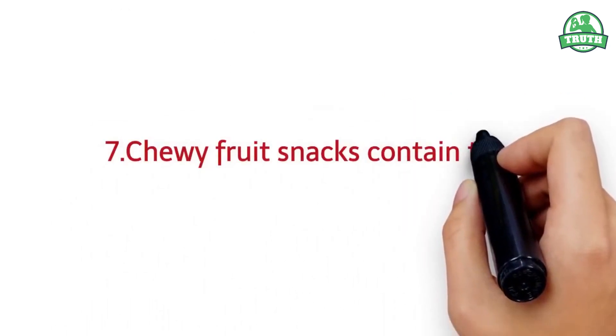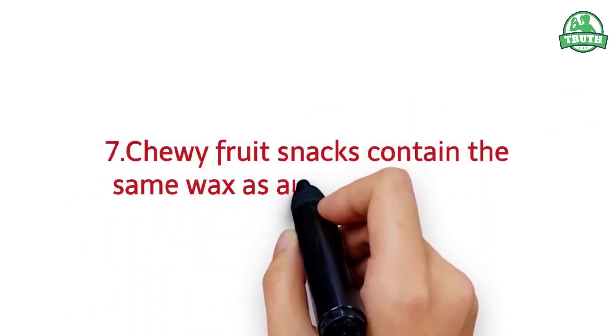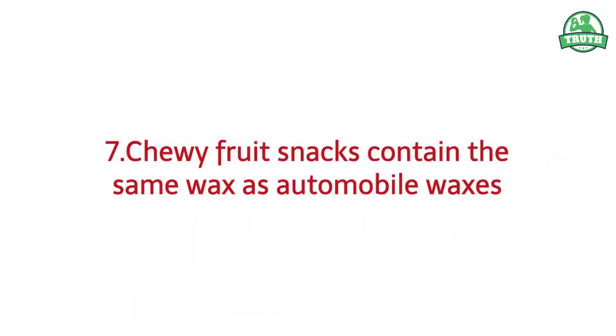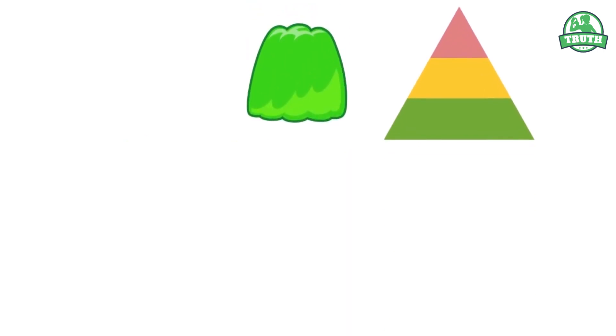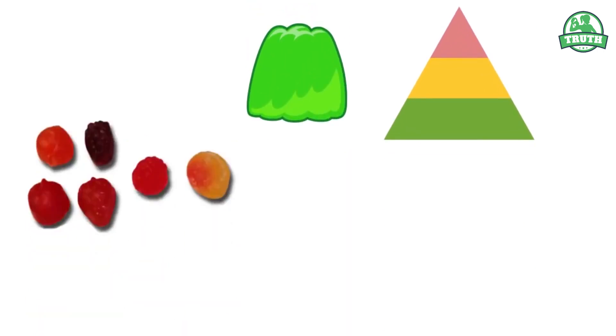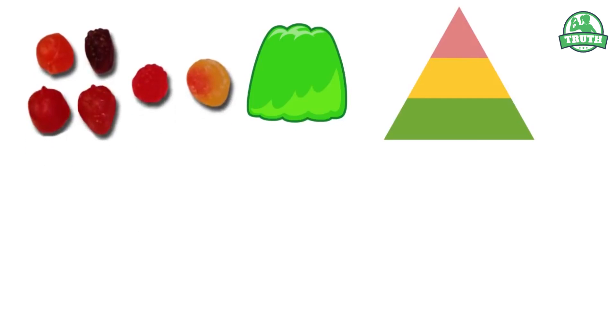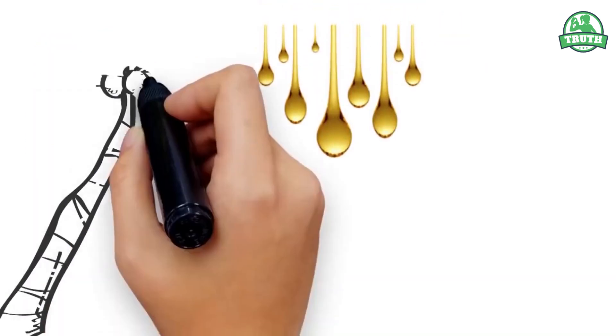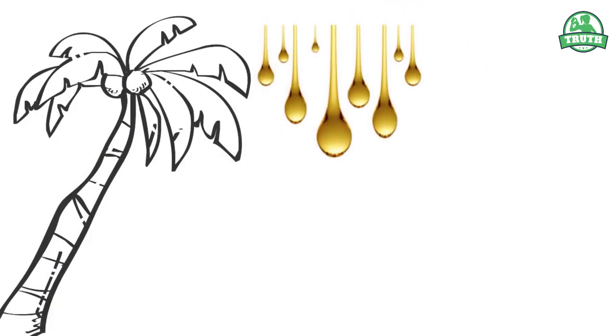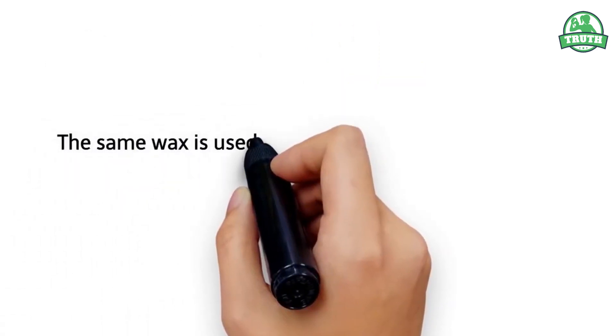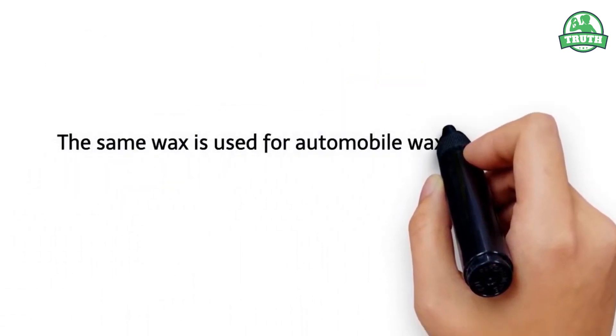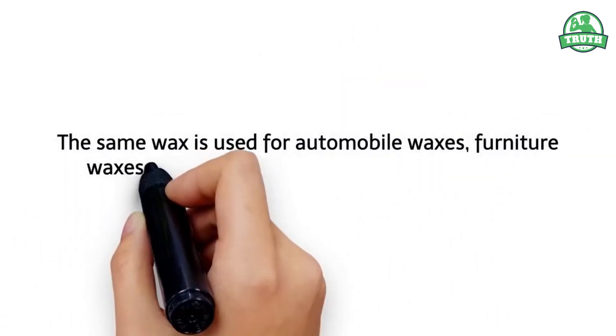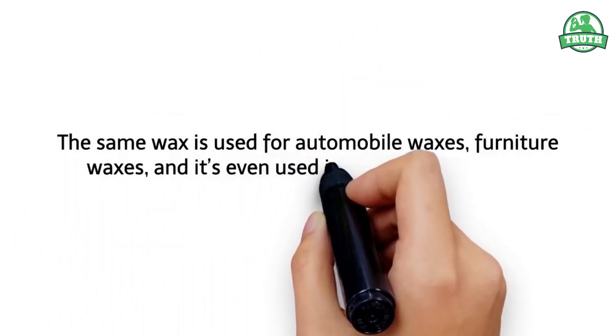Chewy fruit snacks contain the same wax as automobile waxes. Apart from gelatin, colorings, and other ingredients, chewy fruit snacks also contain carnauba wax, which is a wax from the leaves of palm trees. The same wax is used for automobile waxes, furniture waxes, and it's even used in the beauty industry.